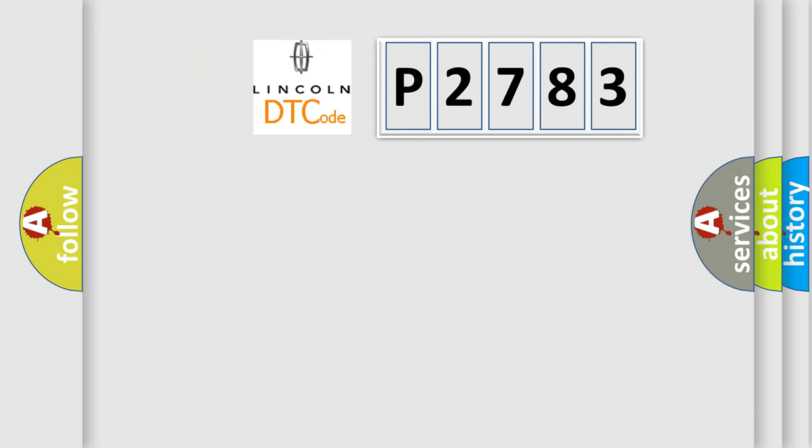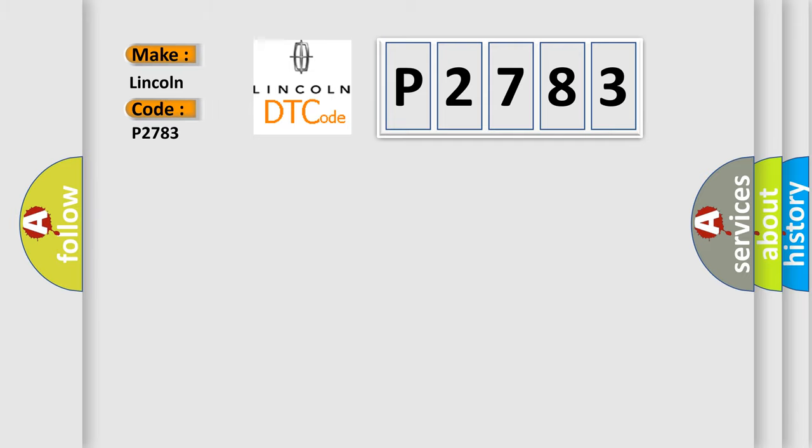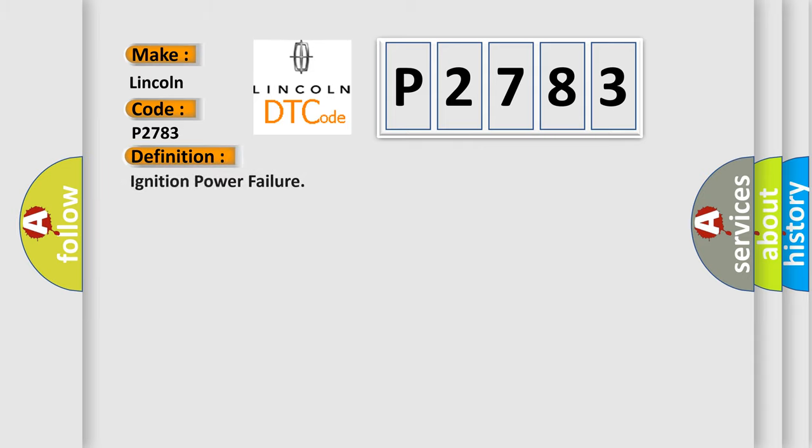So, what does the diagnostic trouble code P2783 interpret specifically for Lincoln car manufacturers? The basic definition is Ignition power failure.